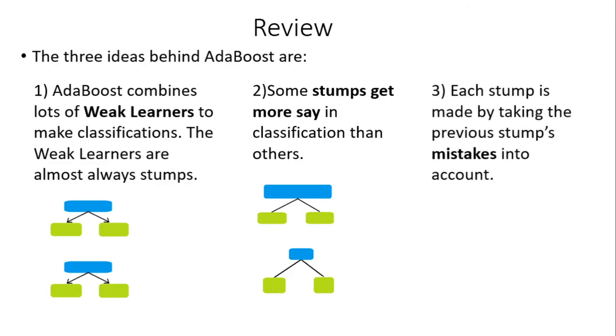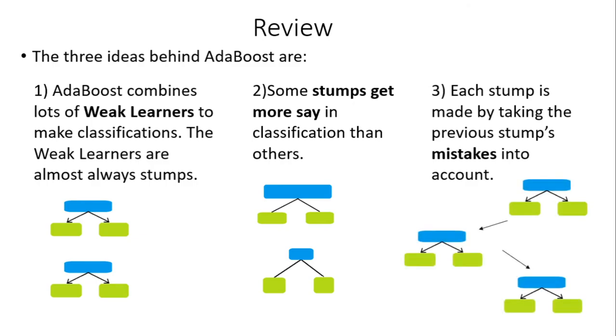And third, each stump is made by taking the previous stump's mistakes into account. That is, the order of creation matters, and we have a feedback system so that the final result will depend on the order of each stump created.